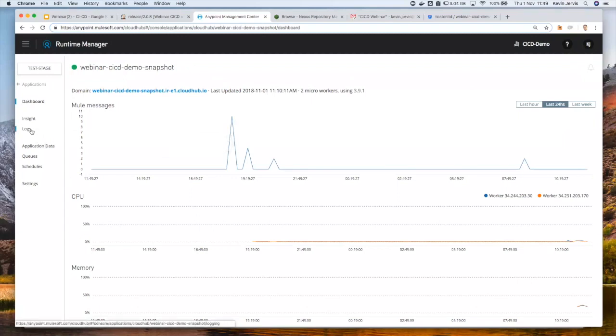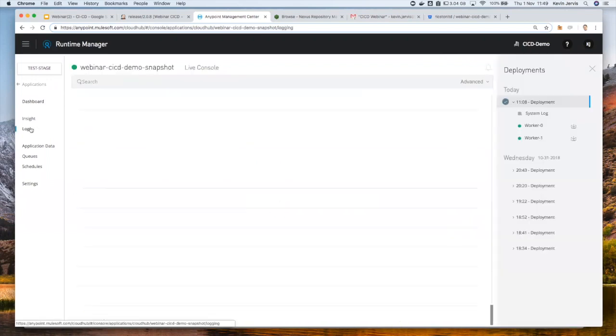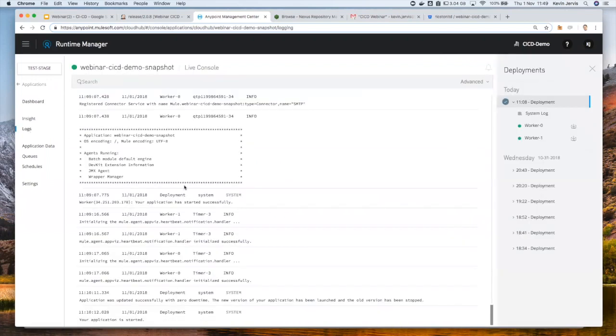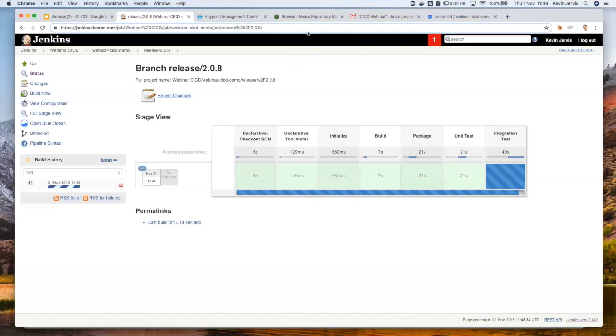So this will probably still be running because it's running the integration test, so we're going to have to wait for that to conclude. But effectively, it's going to deploy our application again. Yeah, that's quite old, that deployment. So let's just wait for this to finish.